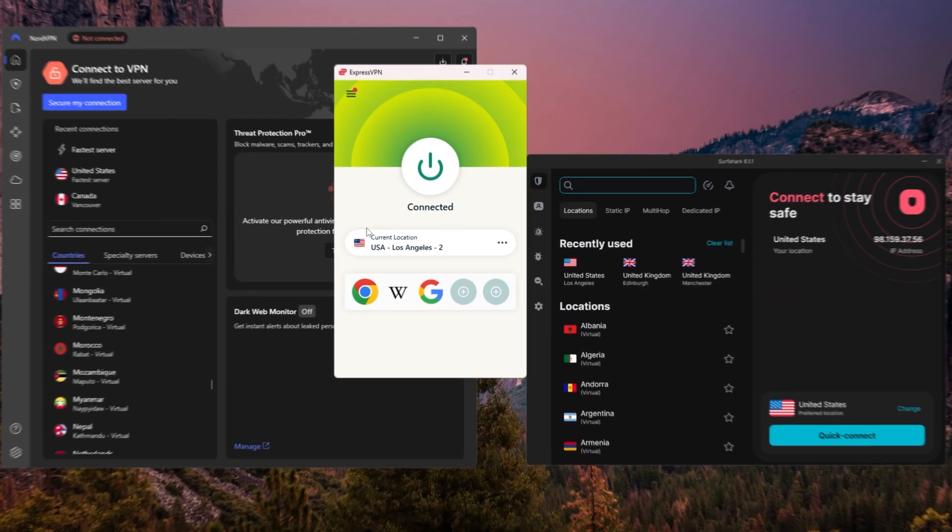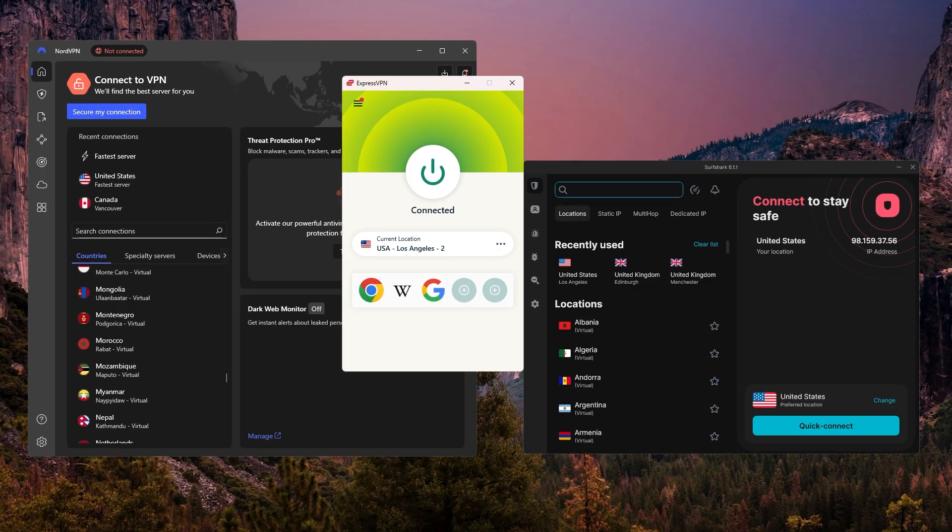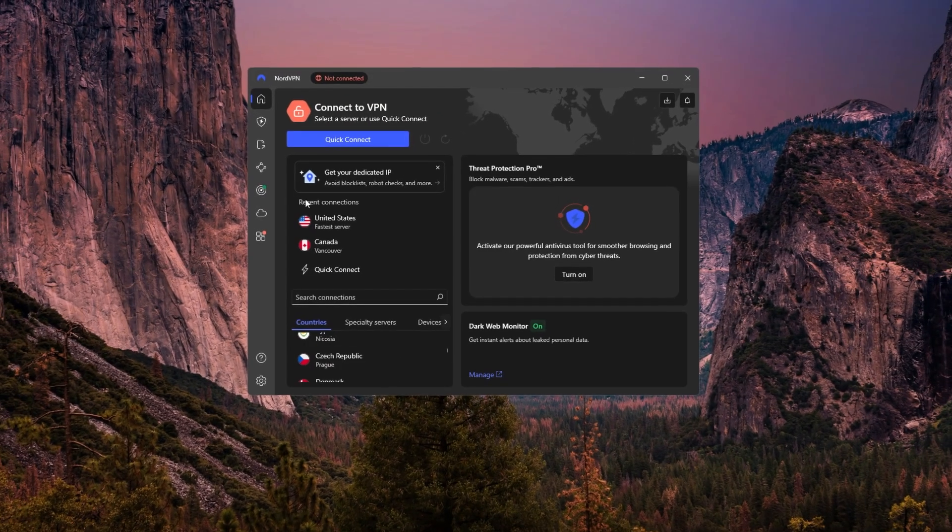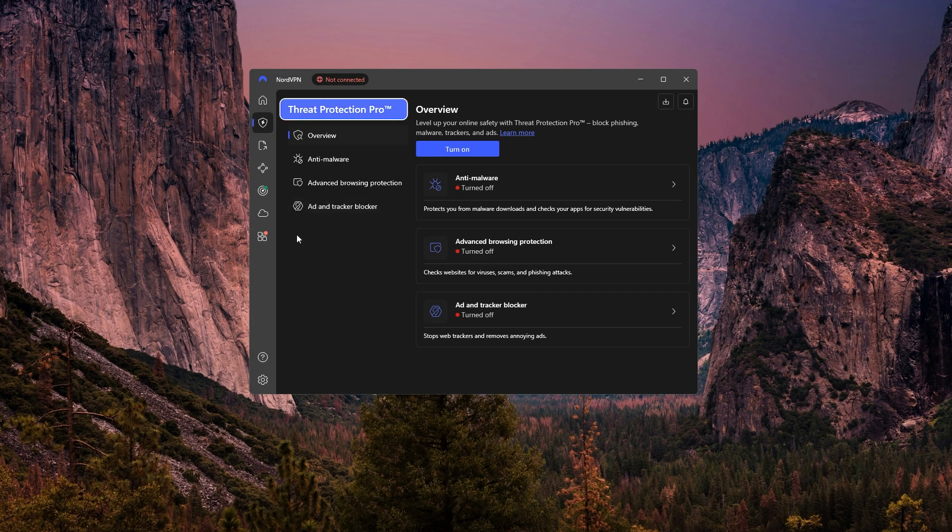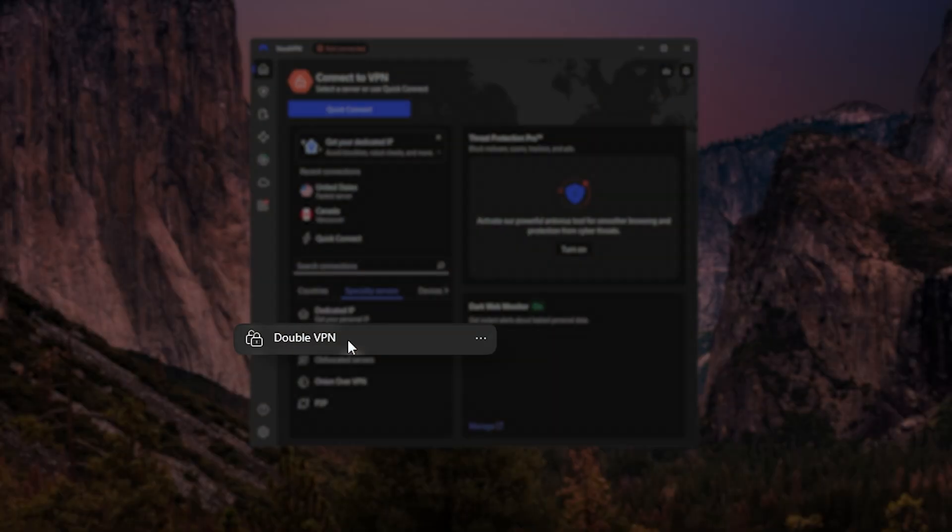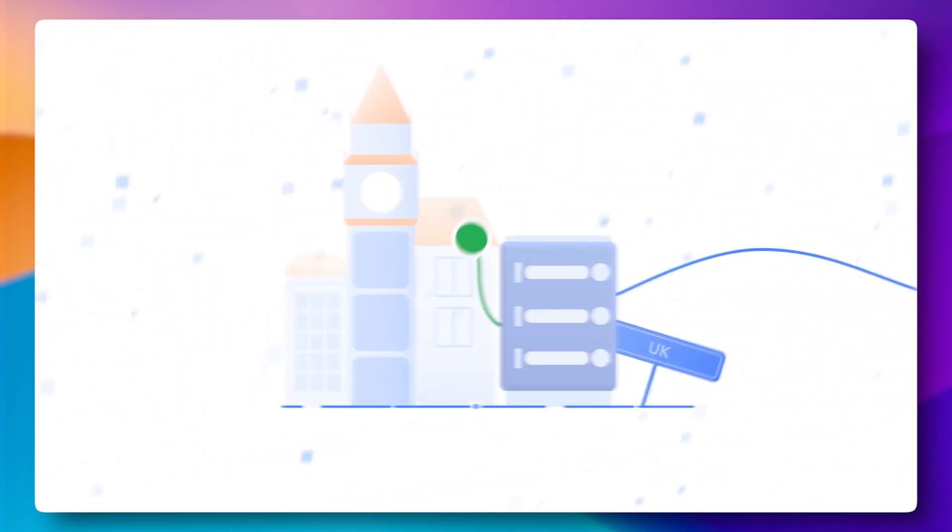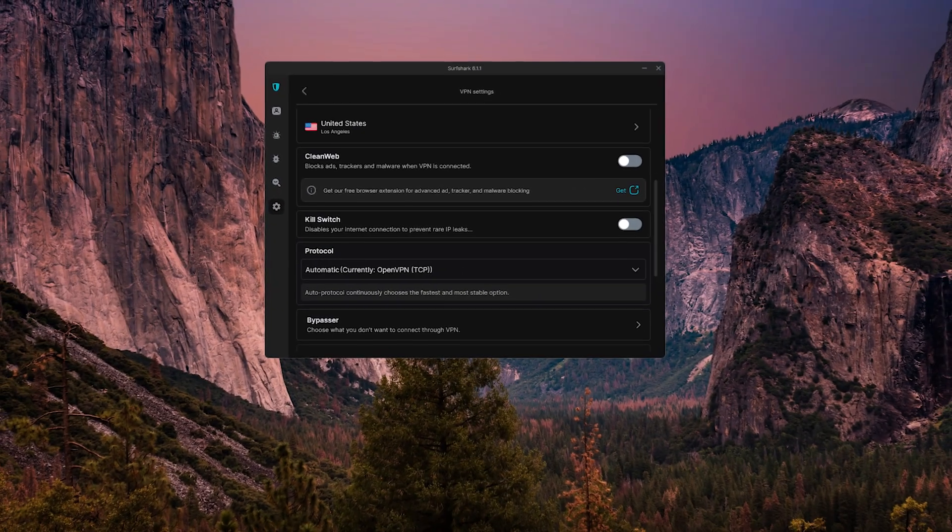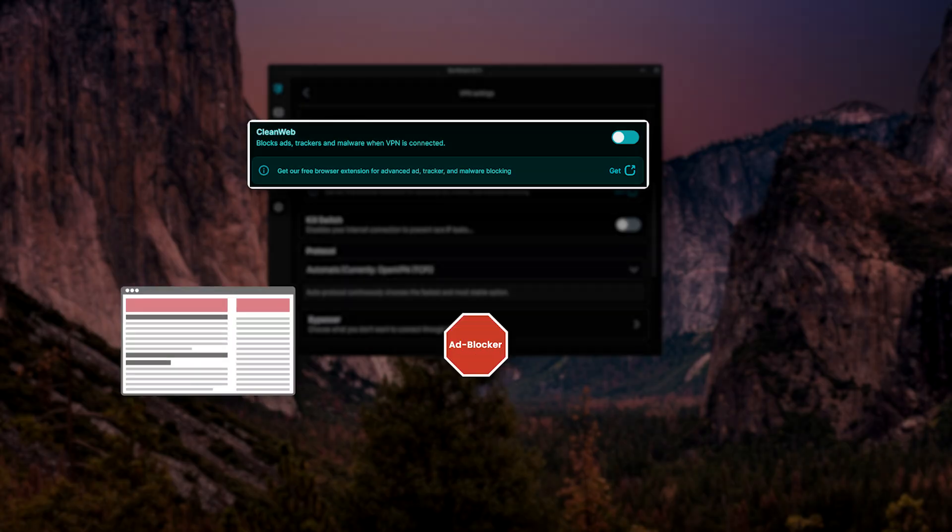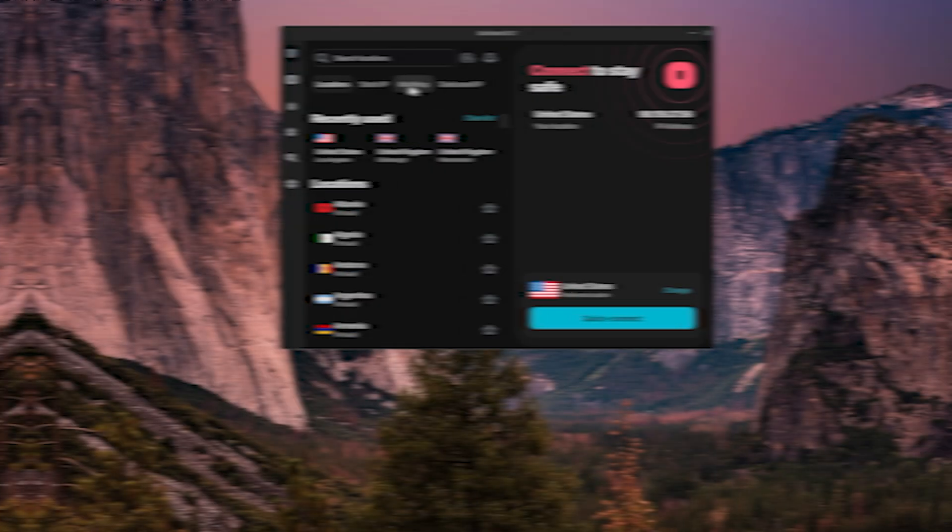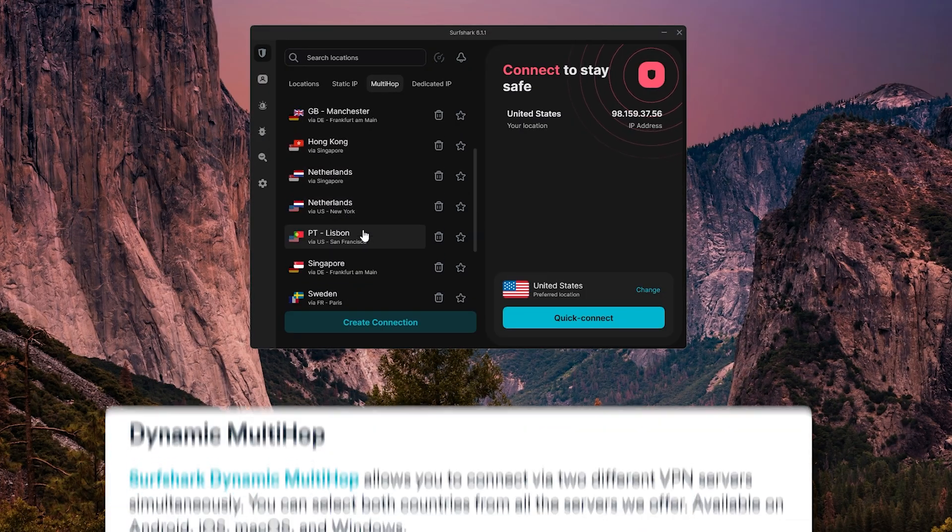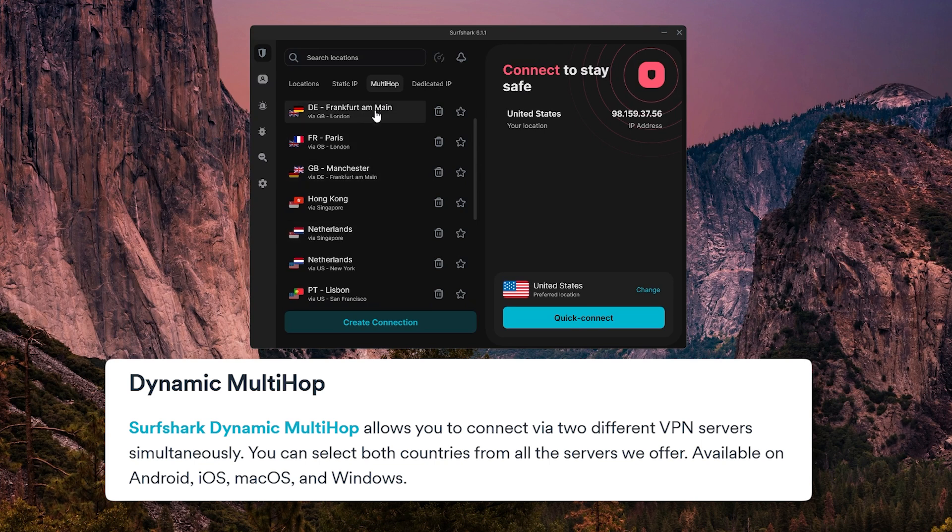That said, each VPN does have a few extra tools that help it stand out a bit more, depending on what you're looking for. For example, NordVPN offers a few advanced options like threat protection, dark web monitoring, and DoubleVPN, which adds an extra layer of encryption by routing your traffic through two servers instead of one. Surfshark, on the other hand, includes things like CleanWeb for blocking ads and malware, as well as multi-hop and camouflage mode, which help mask your VPN use entirely, which is especially useful in places with more restricted internet.